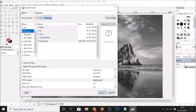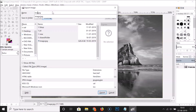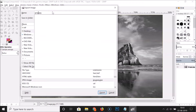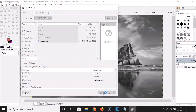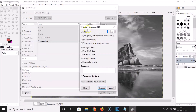I want to save it on my desktop, so I need to click on that to select it. Here we have the name field — just type the name of your grayscale image. I'm typing 'grayscale image'. After that, click on the 'Export' button.